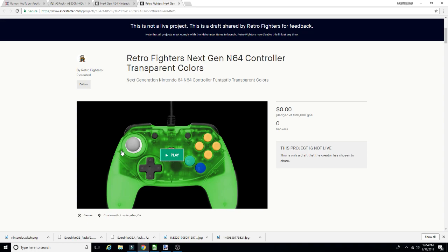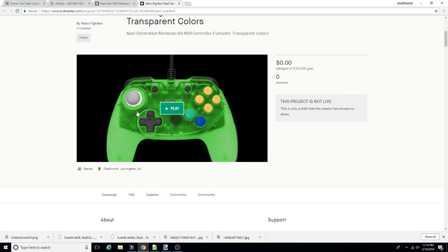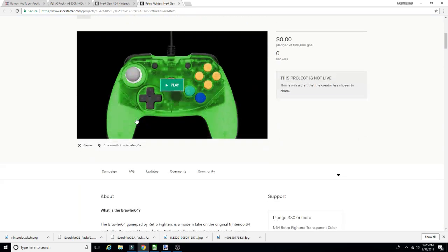Like many others had pointed out, some people didn't bother, but that's not the point of this video. The point of this is to let you guys know who are interested that the transparent colors, the fantastic colors if you will, for the Brawler 64, the Next Gen Nintendo 64 controller, the Kickstarter is going live tomorrow.